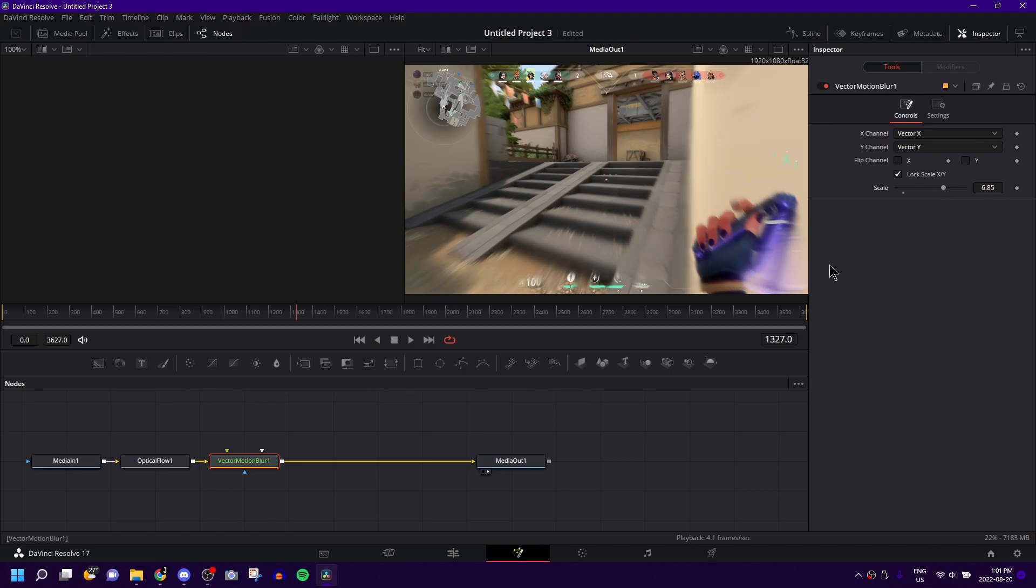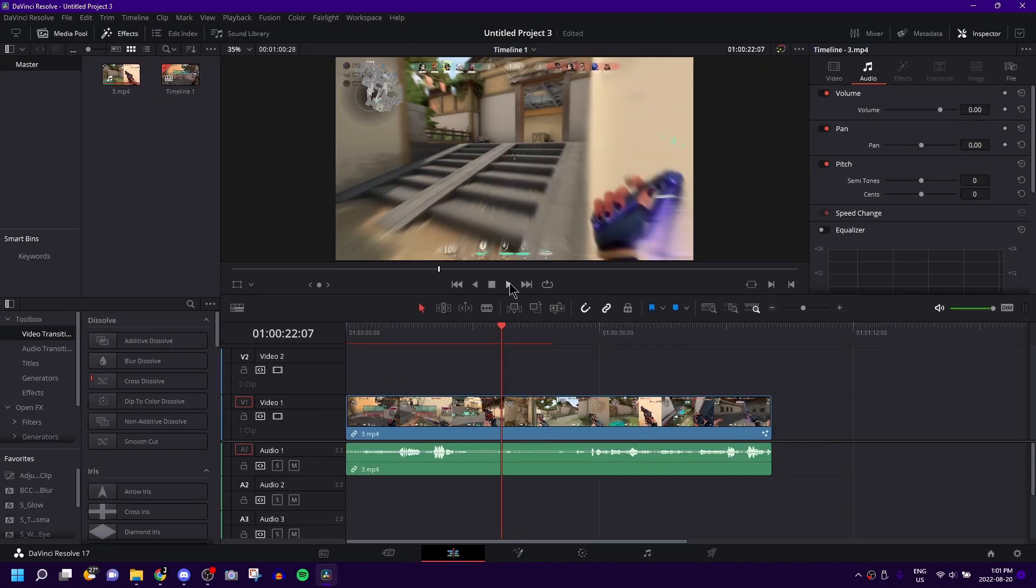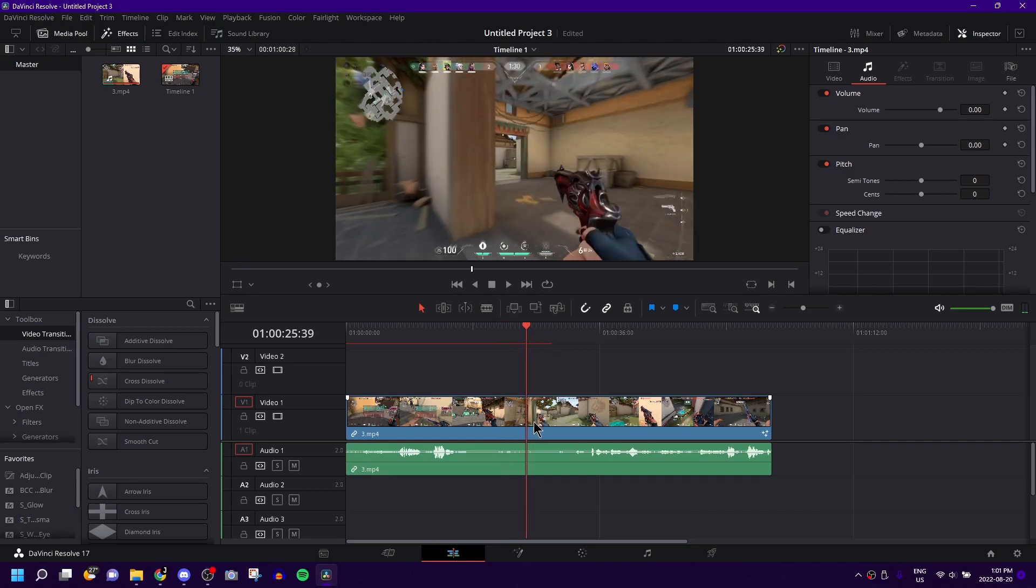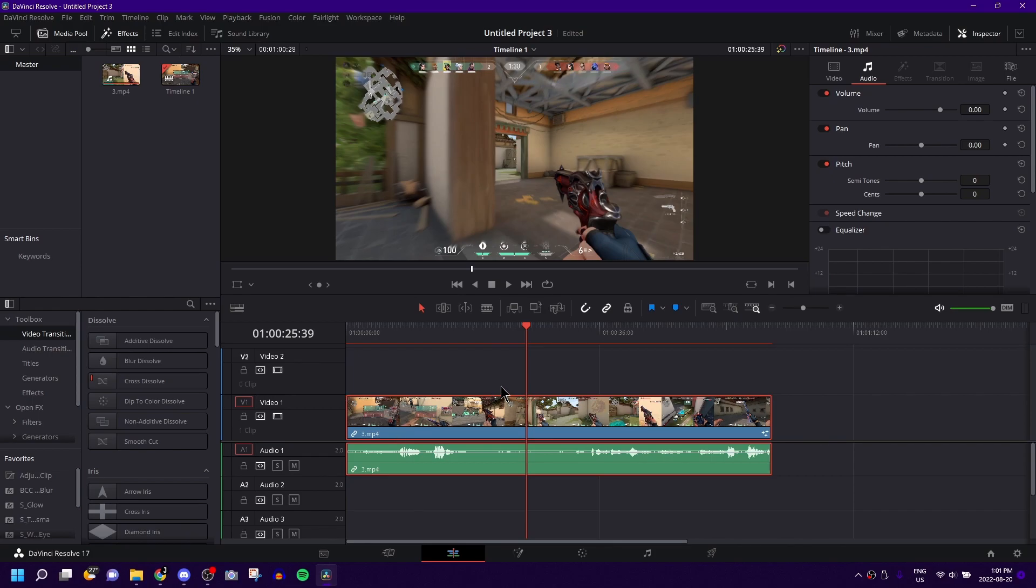But yeah, that's how you add motion blur, really, really easy and really simple to any video you want in DaVinci Resolve 17. But if you guys do drop a like, it really supports my channel and helps push my tutorials to other people who need to learn things like this. Yeah, thank you for watching, I hope this helped, and peace out.